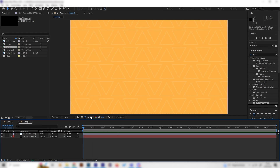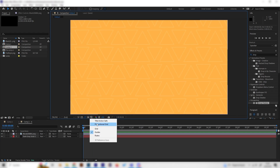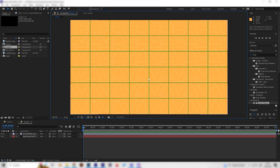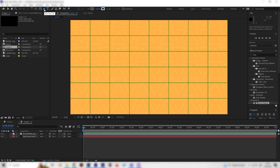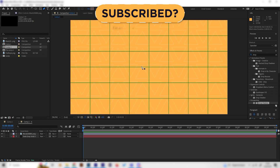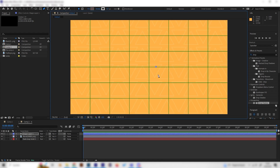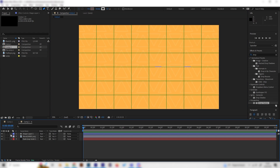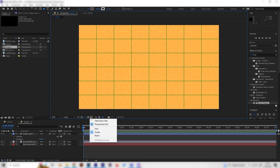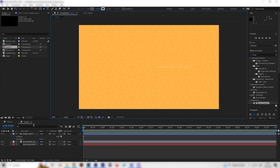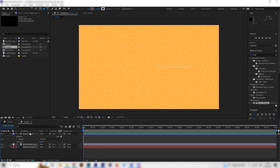First, go to the little settings icon and activate the proportional grid setting so we can see where the center is. Select the pen tool, go to the center slightly to the right, place one point, then press Shift to make a straight line and drag to the outside. Now we have one single line. Let's open up the layer and deactivate the proportional grid.